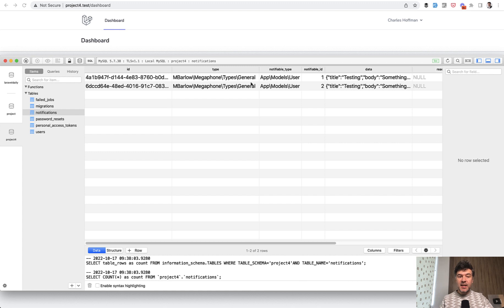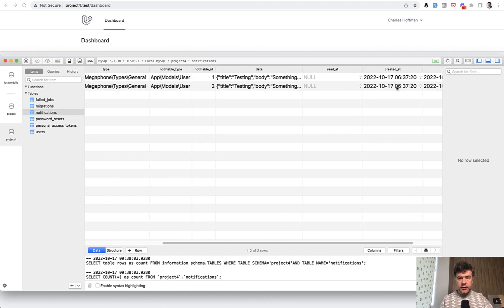In fact, it's the same notification but sent to different users. We have two users in the database, and this is the notification data.